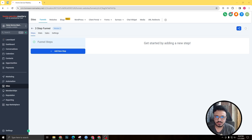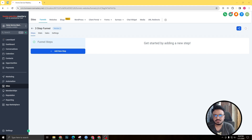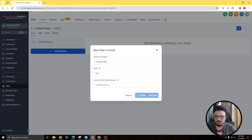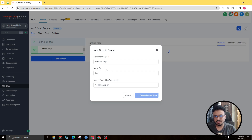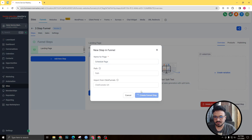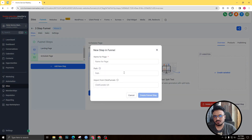Hey guys, Hasib here. In this video I'm going to show you how to properly install Facebook's pixel on a Go High Level funnel. I have a funnel over here and I'm going to create the pages. This is a three-step funnel so there are going to be three pages: the landing page, the scheduled page, and the thank you page.